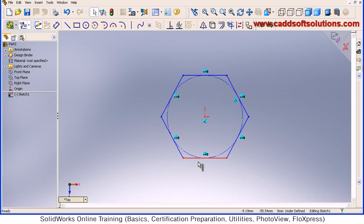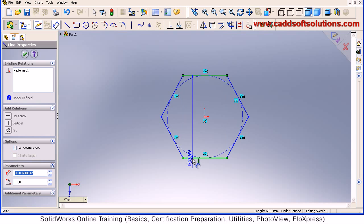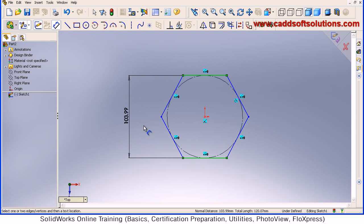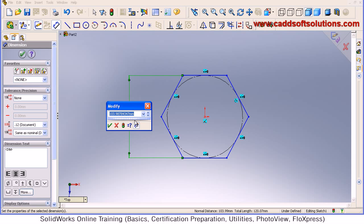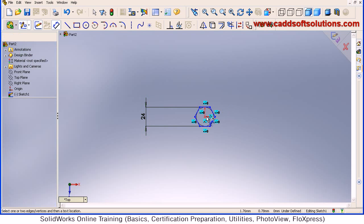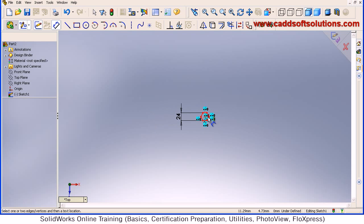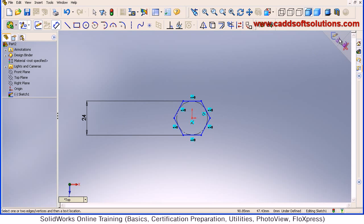We will dimension it as 24 — the face-to-face distance will be double of the bolt size, so it will be 24. Just select two lines, give the location, and put the dimension of 24. Accept. So the 24mm dimension polygon is ready — just accept this.